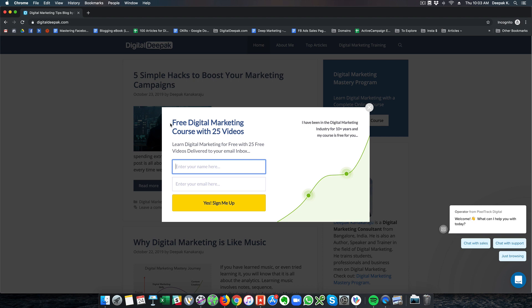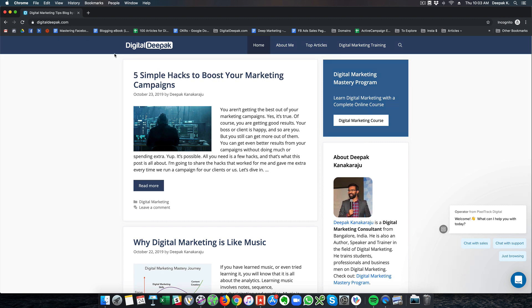Here I am offering free digital marketing course with 25 videos and I am asking people to enter their name and email id here and this is the same funnel as my landing page. It goes into the same email marketing sequence and people start getting the lessons in the email. If I enter my name and email id here it will start the email sequence.